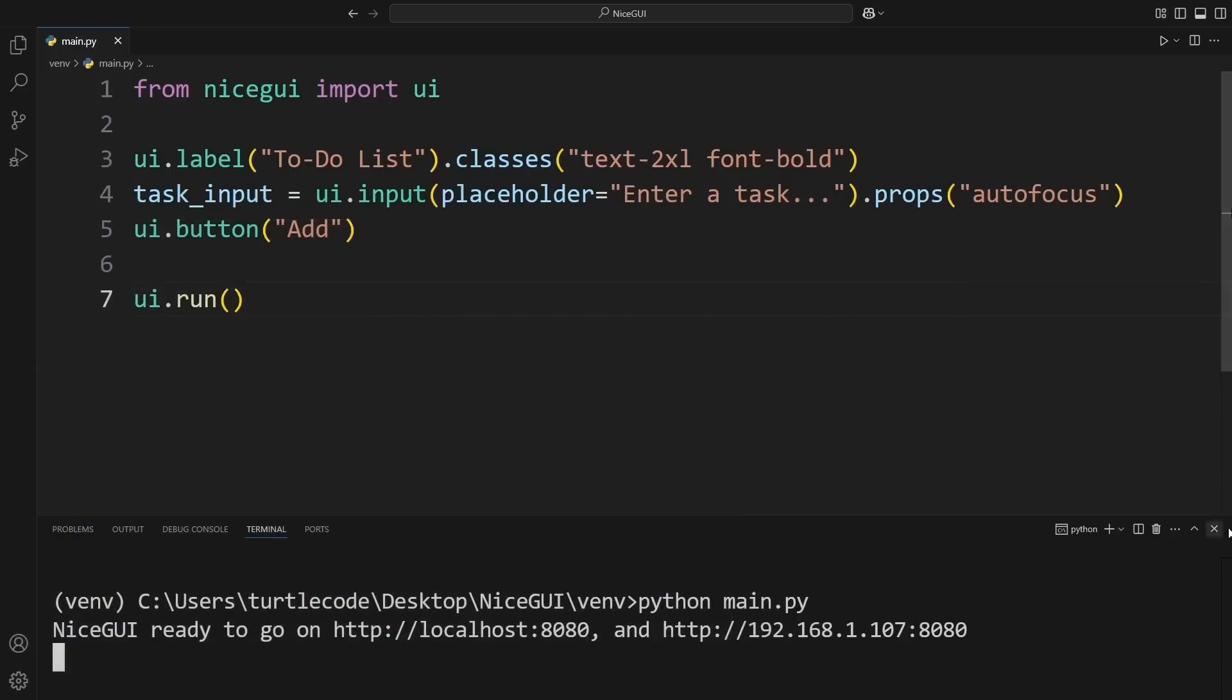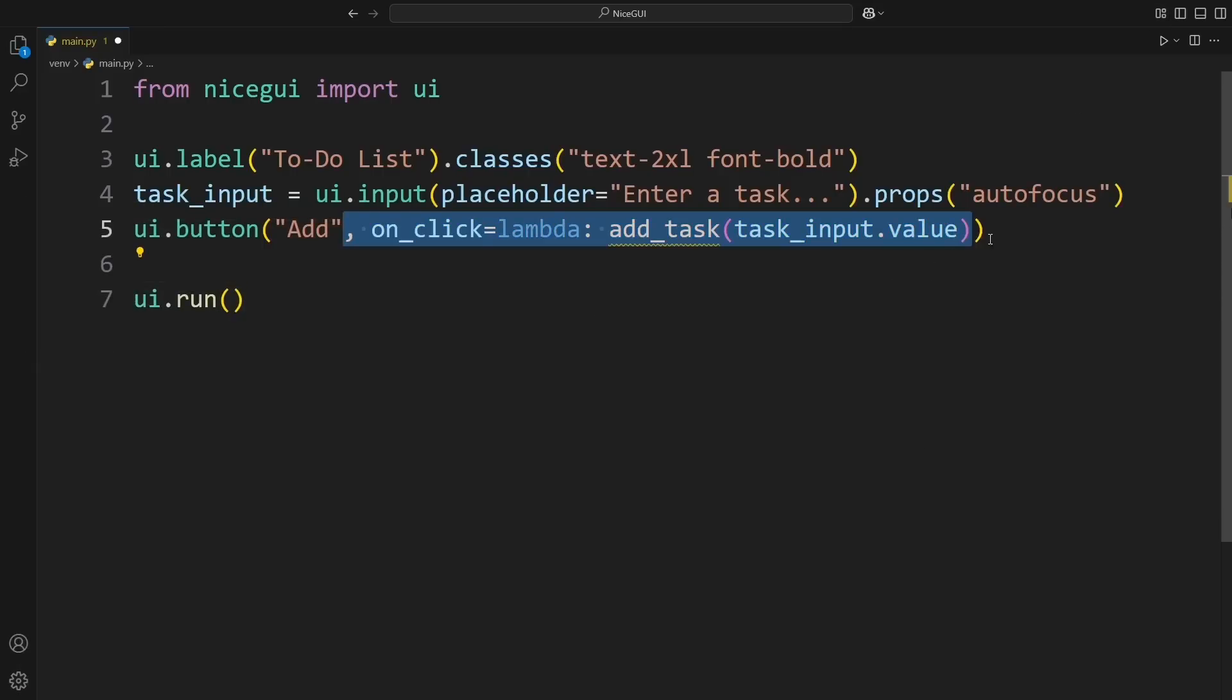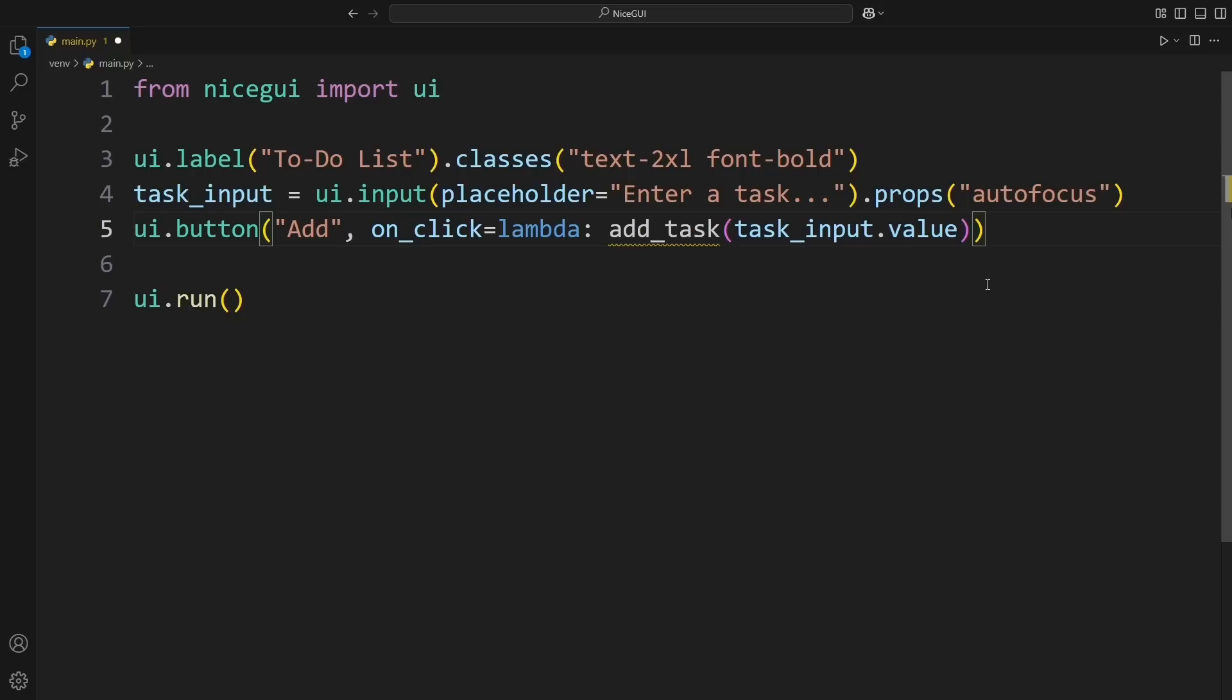First, we need to make the Add button actually do something when clicked. So, we update it by adding onClick equals lambda add_task task_input.value. Now, whenever we click the button, it will call a function named AddTask and pass in whatever text we typed in the input box. Of course, we don't have an AddTask function yet, so let's create one.